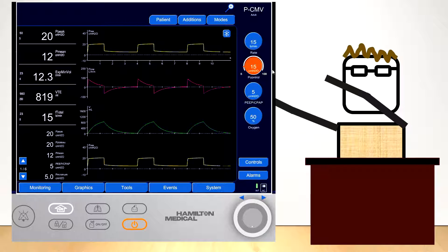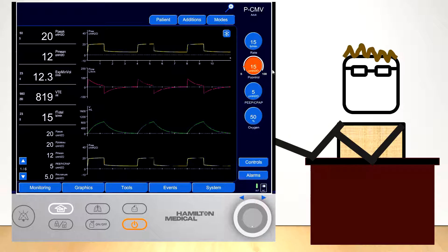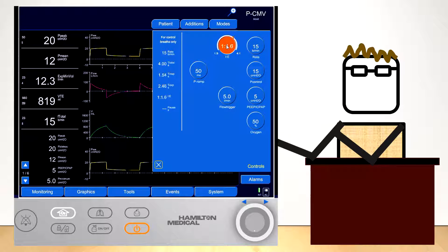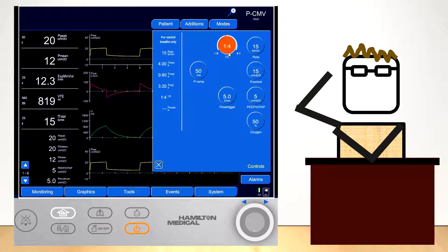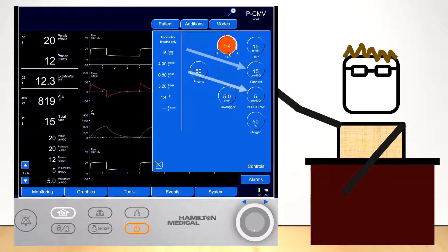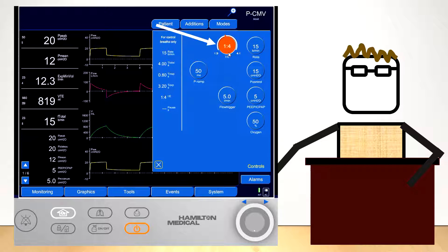Depending on the ventilator, the inspiratory time is either set directly through the TI, or by setting the IE ratio and the frequency of breaths. Therefore, the variables that the user sets when initiating mechanical ventilation are the applied pressure, the PEEP, the respiratory rate, and the inspiratory time or IE ratio.